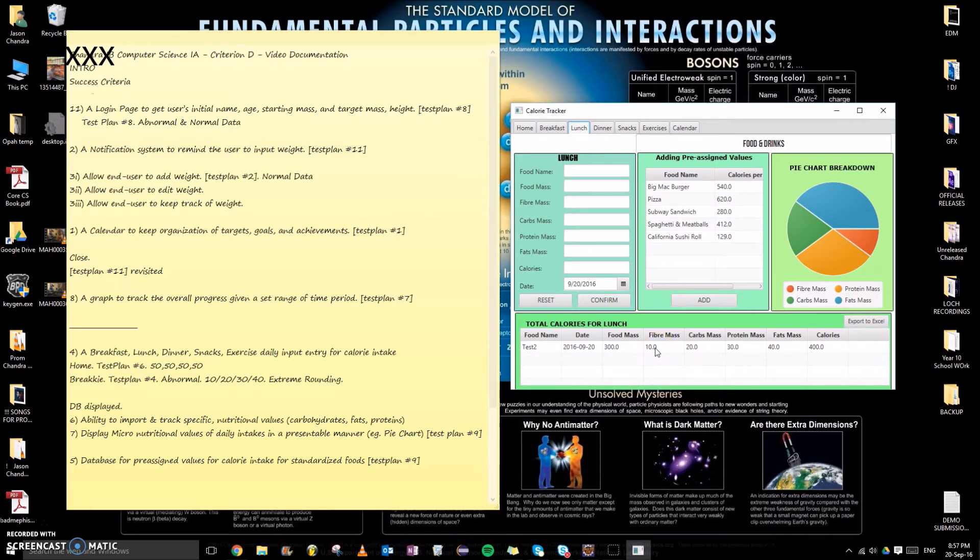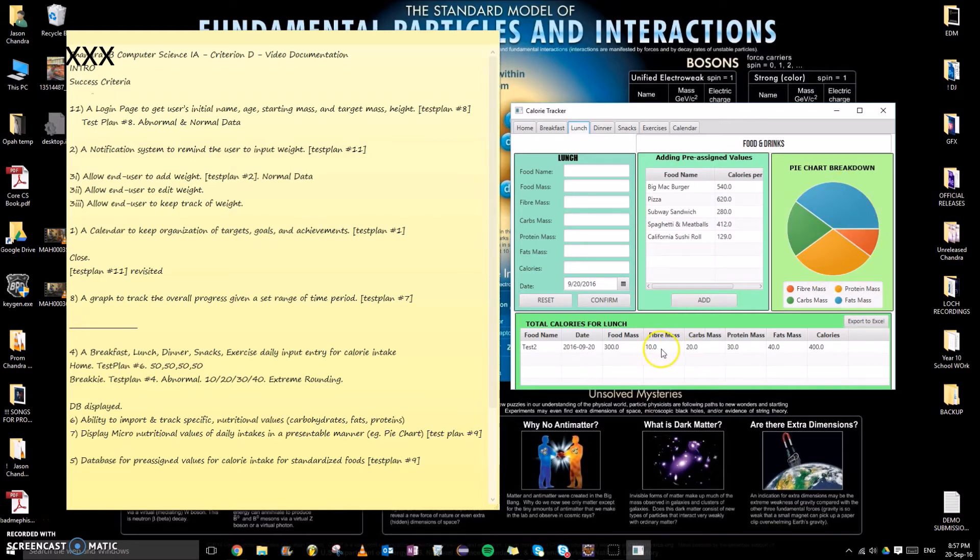So it rounds it up to 10, and these are the correct sectors accordingly: 10, 20, 30, 40.